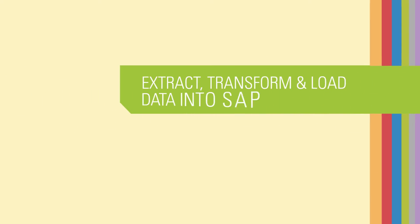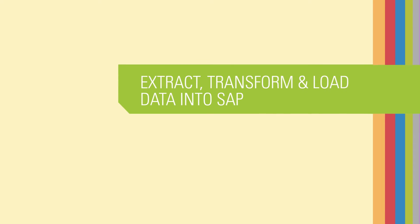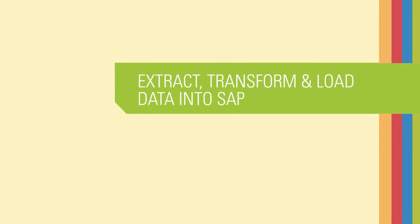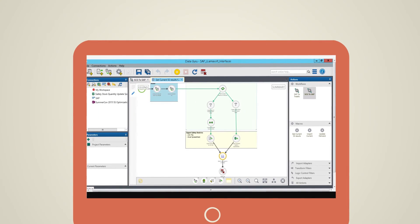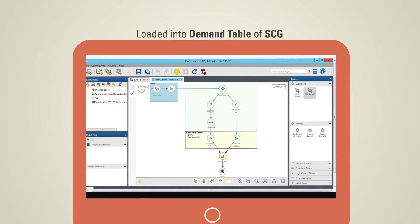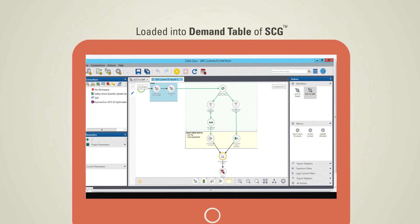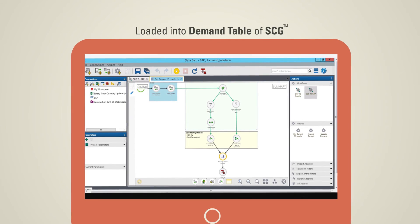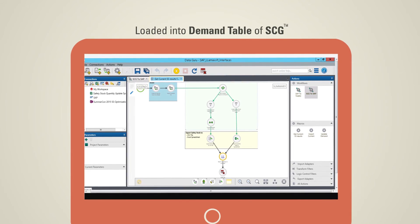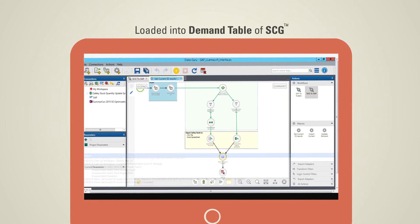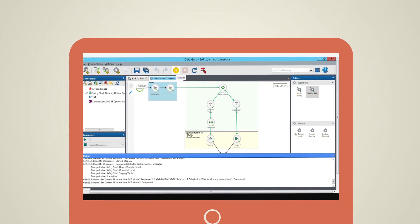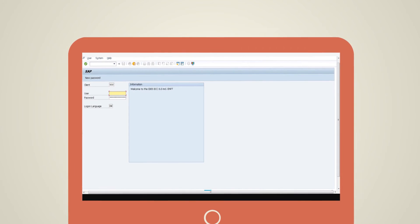Extract, transform and load data into SAP. Executing the workflow created in DataGuru will extract the data from Supply ChainGuru and the required transformation will be performed to create a safety stock data file.